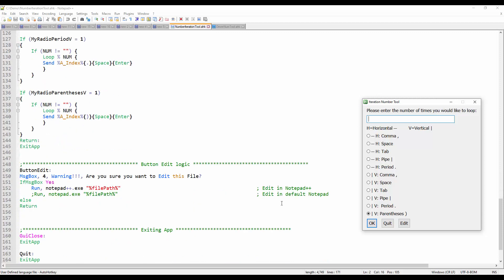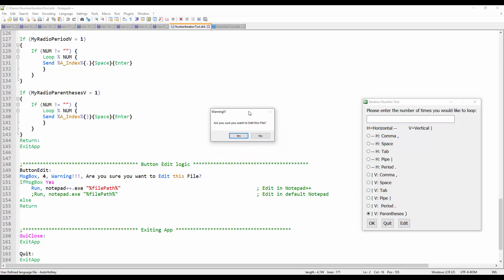Here's the logic for the edit button: if you click edit, a warning message box appears with the title 'Warning' saying 'Are you sure you want to edit this file?' If you say yes, it will run Notepad++ — or you can code it to run regular Notepad — and it will open that file path, which is this file. I'm going to say no.